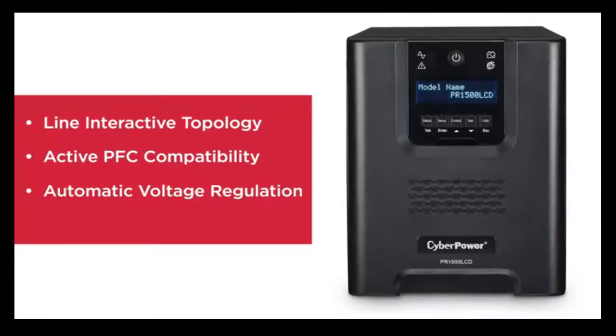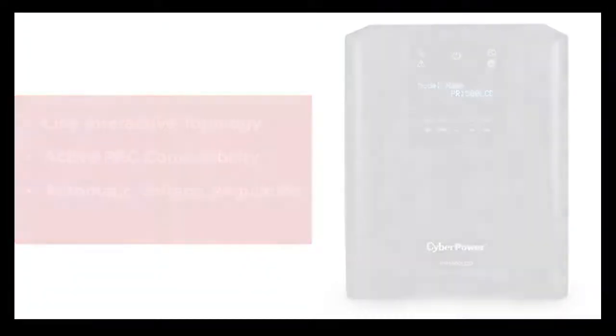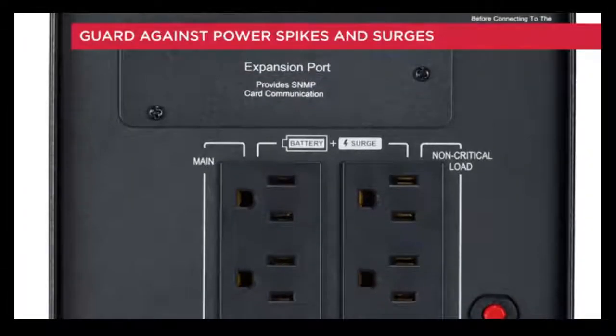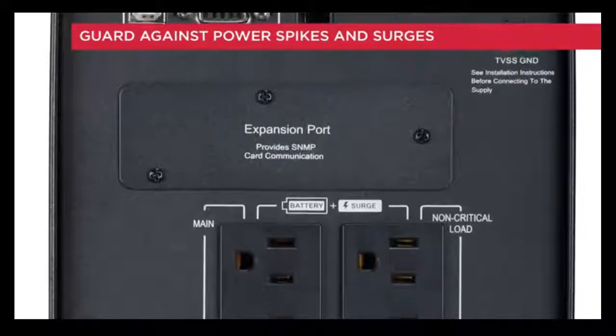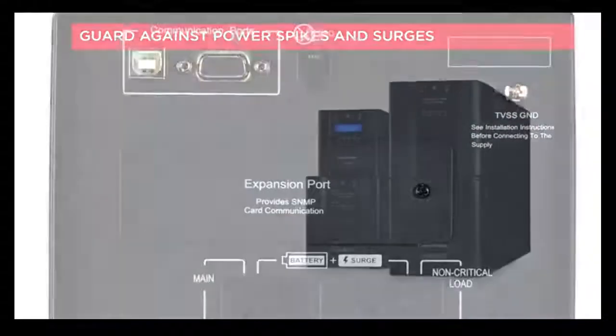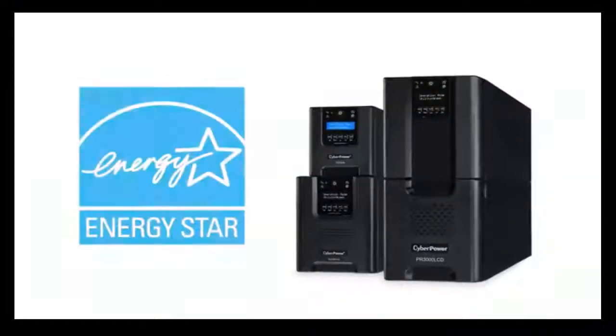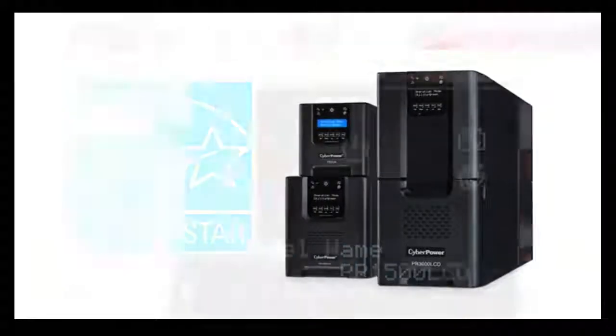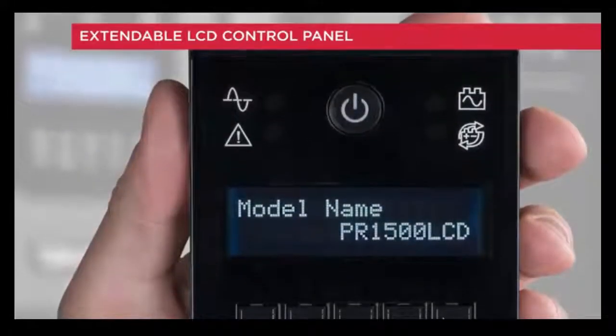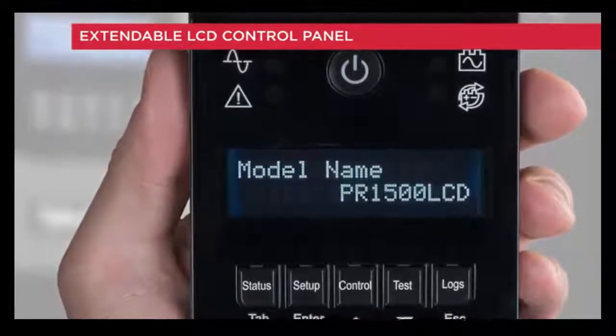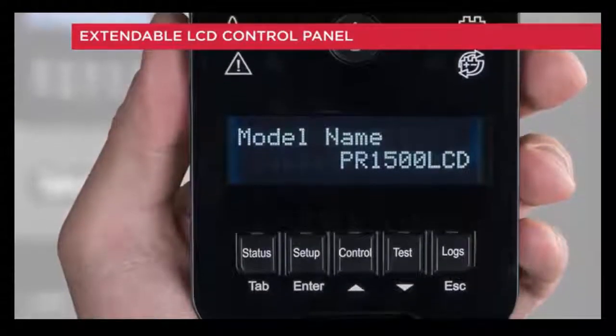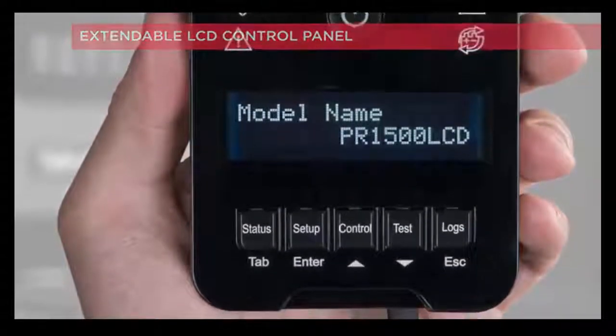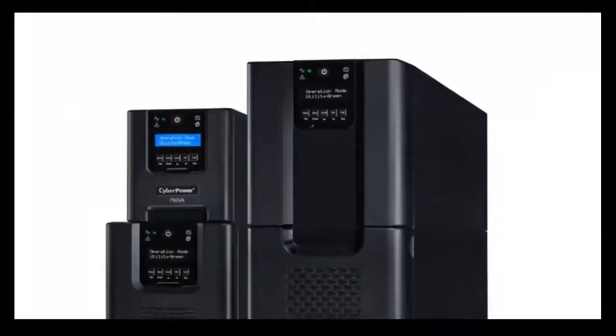They guard against power spikes and surges and feature options for remote management capabilities. All Smart App series UPS systems are Energy Star certified. Each tower model has an extendable LCD control panel for easy viewing if the unit is in an area that is hard to reach or see.